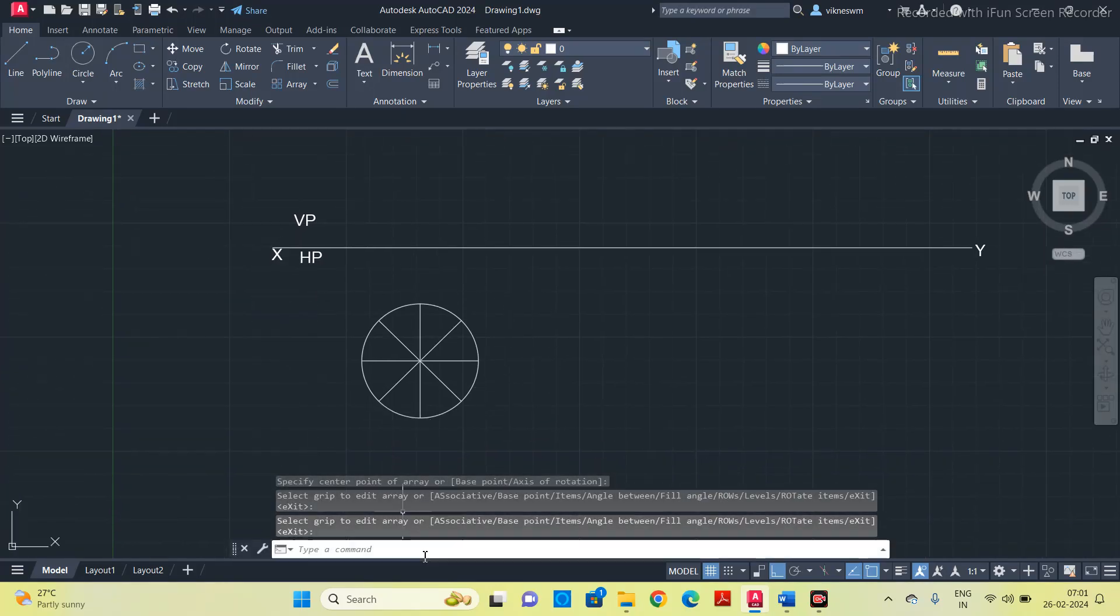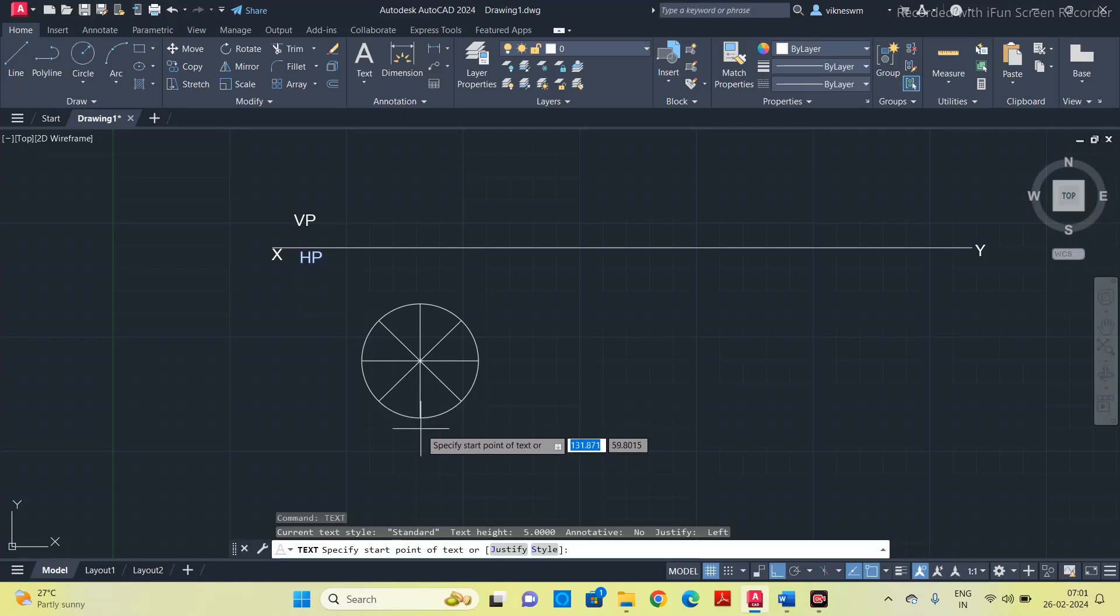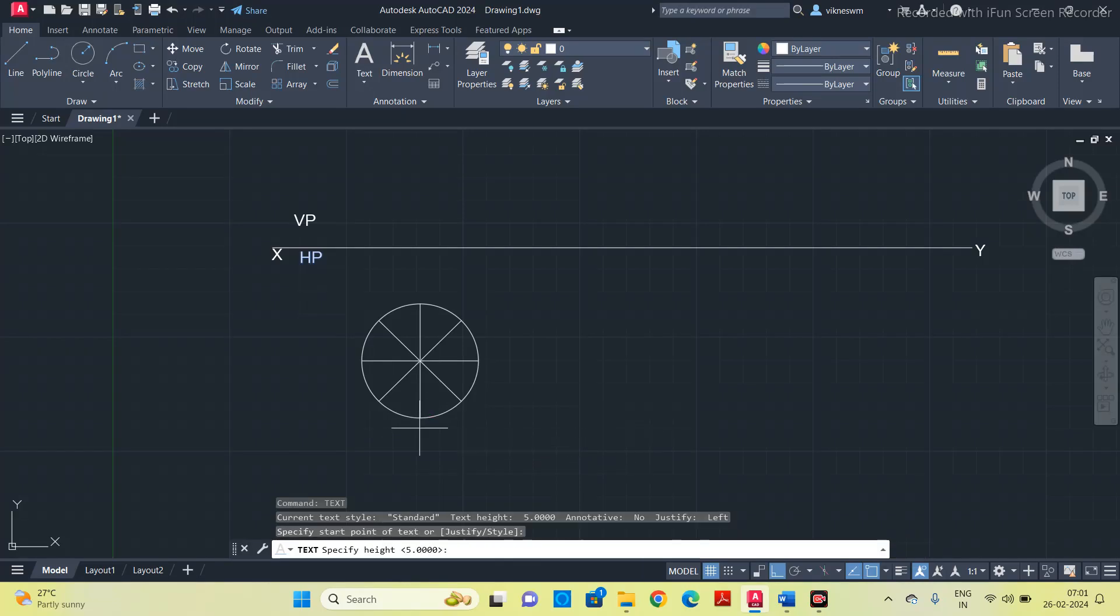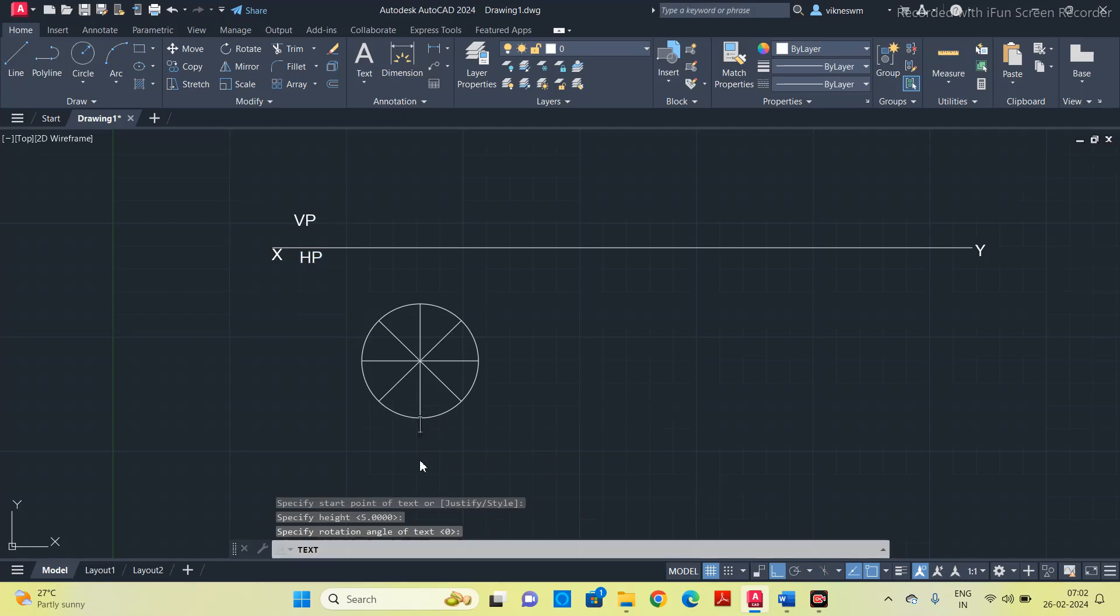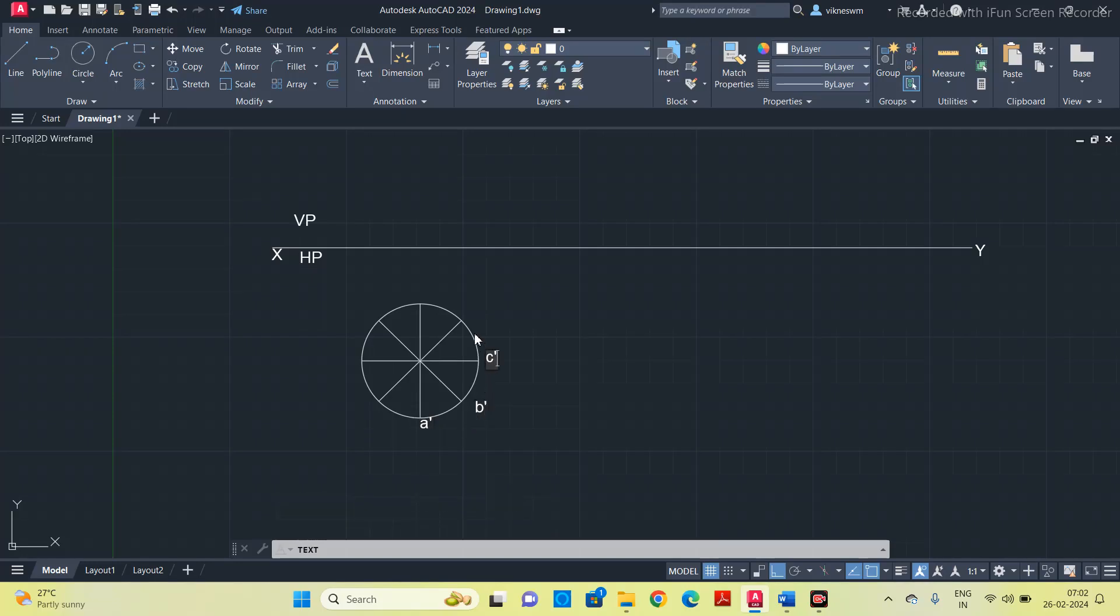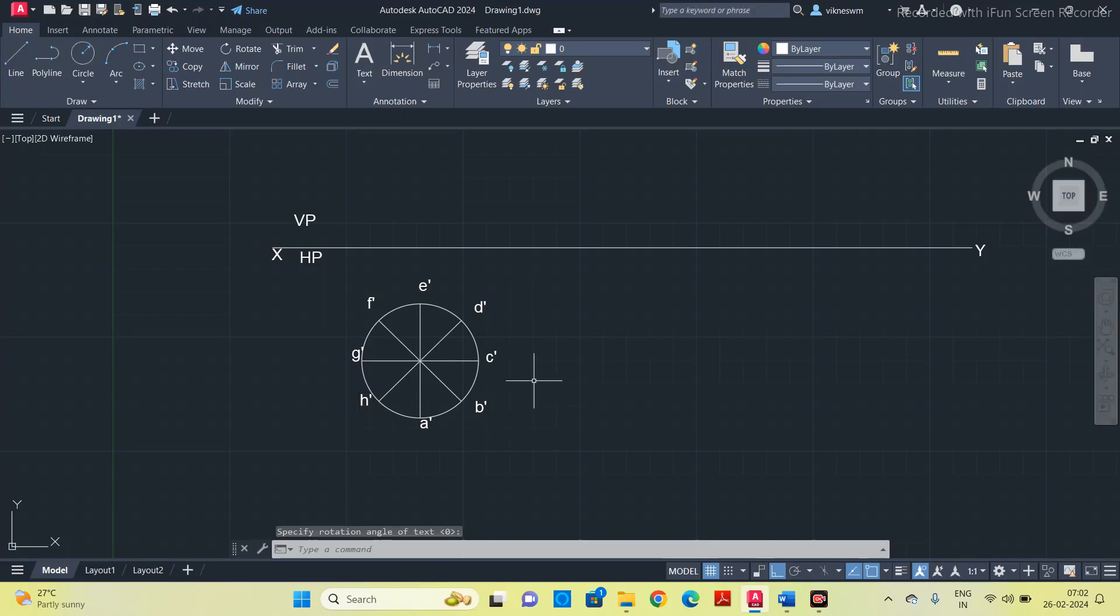Once you divide the circle to 8 equal parts, then give the naming. Go to the text command. I am going to take it as a dash, b dash, c dash, d dash, and so on.